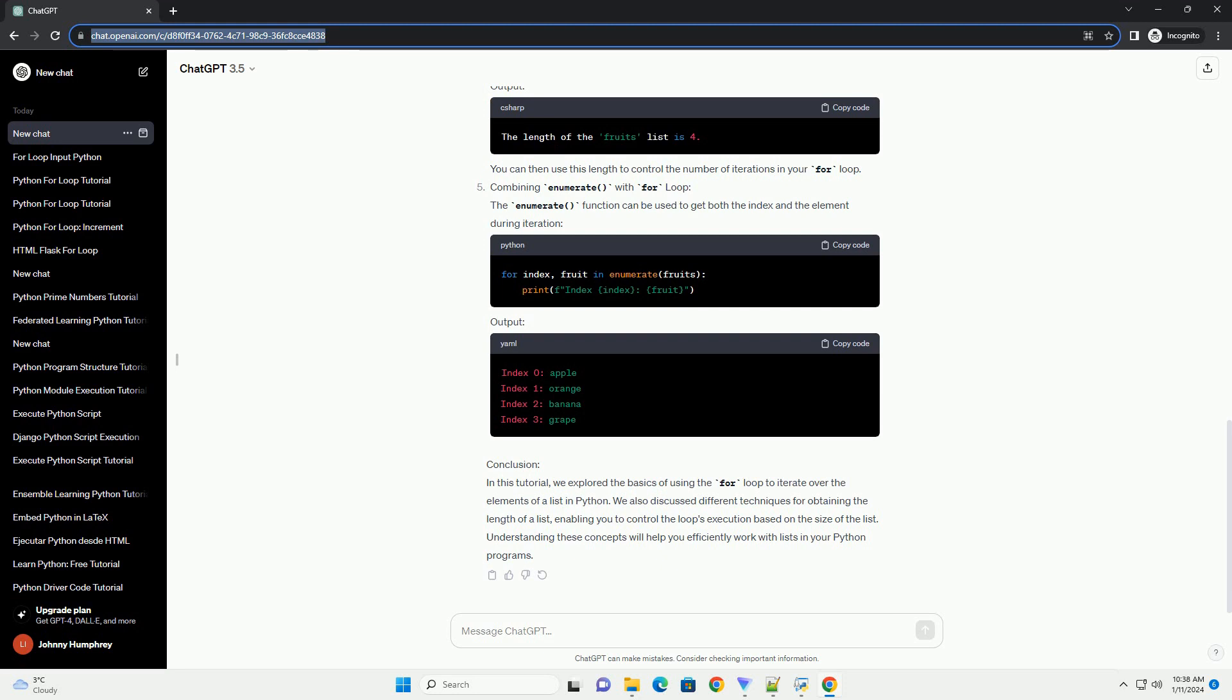Combining enumerate with for loop: The enumerate function can be used to get both the index and the element during iteration. Output.